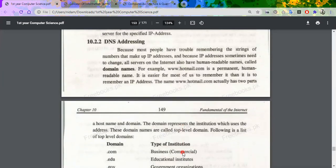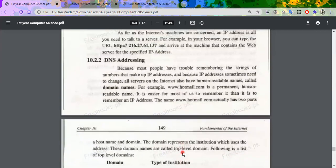The other addressing scheme is DNS addressing. DNS stands for Domain Name System. In the domain name scheme, rather than remembering a long IP address with all those unique numbers, you just remember a name to identify your computer or find what you want.